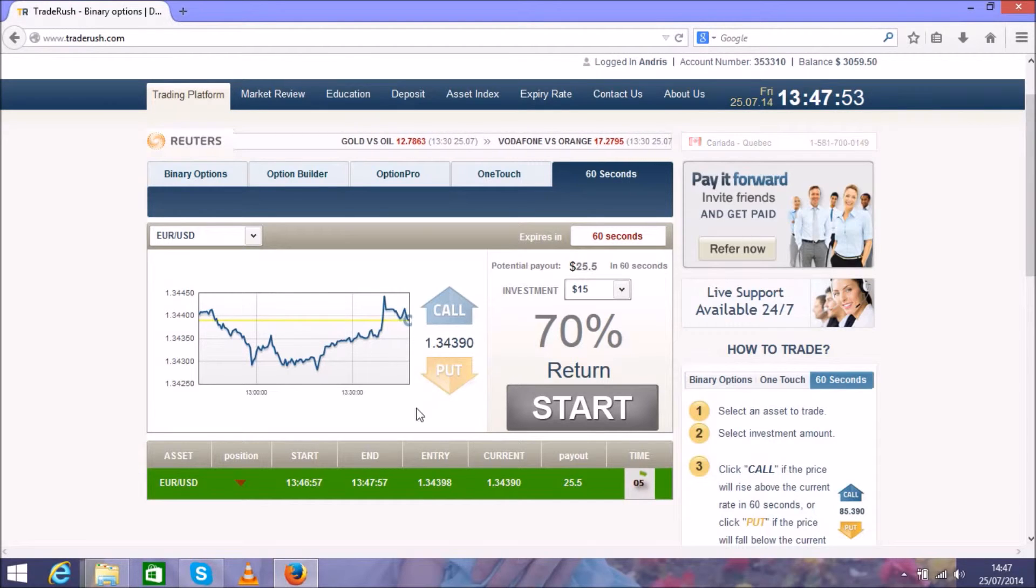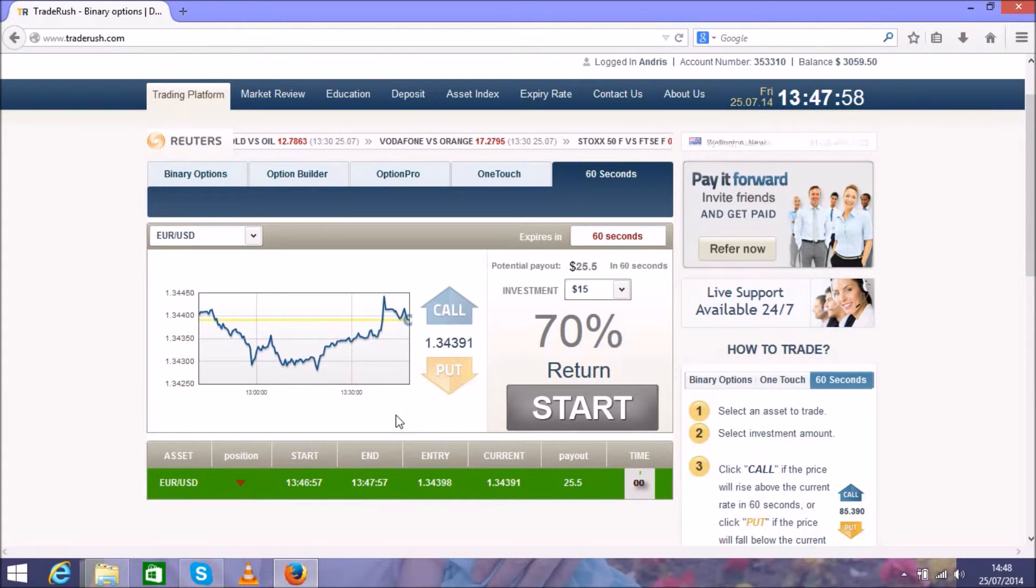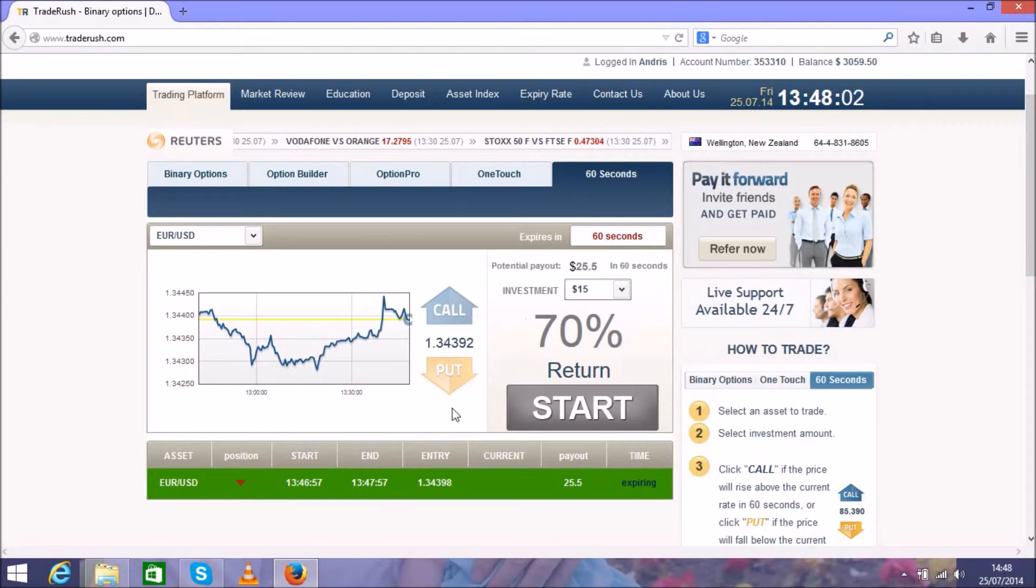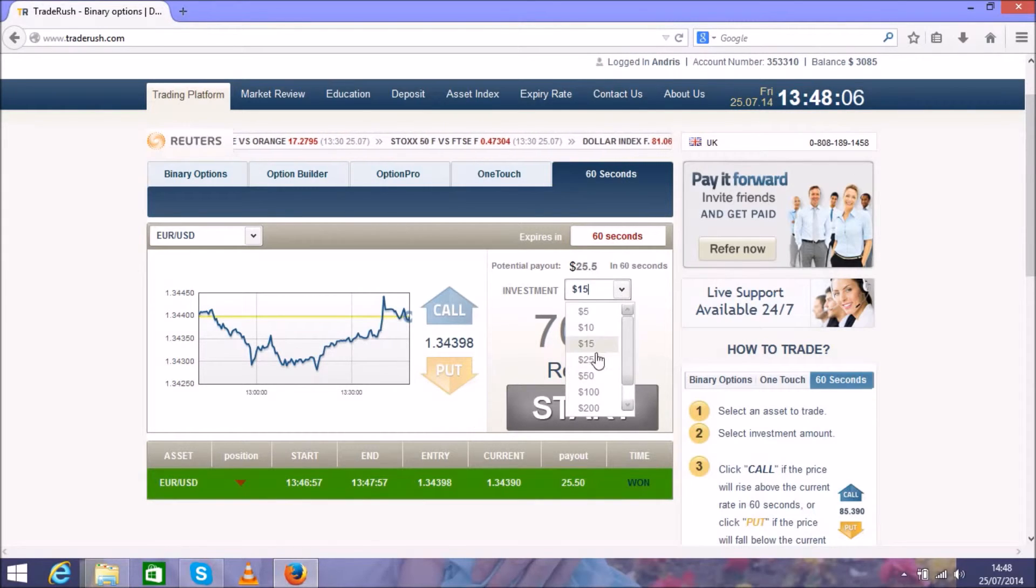The good thing is you don't need lots of money to make profits. In Forex you need to invest about $2,000. Here, as you see, I'm using only $5 to $15, maximum $50. But that's in a long time.